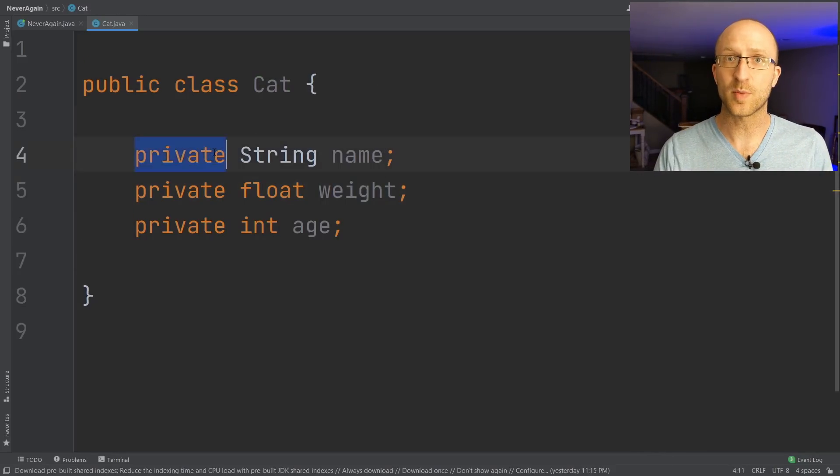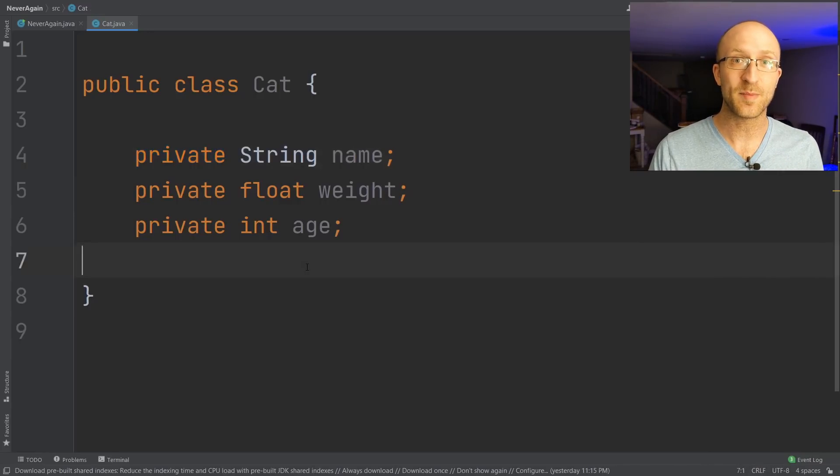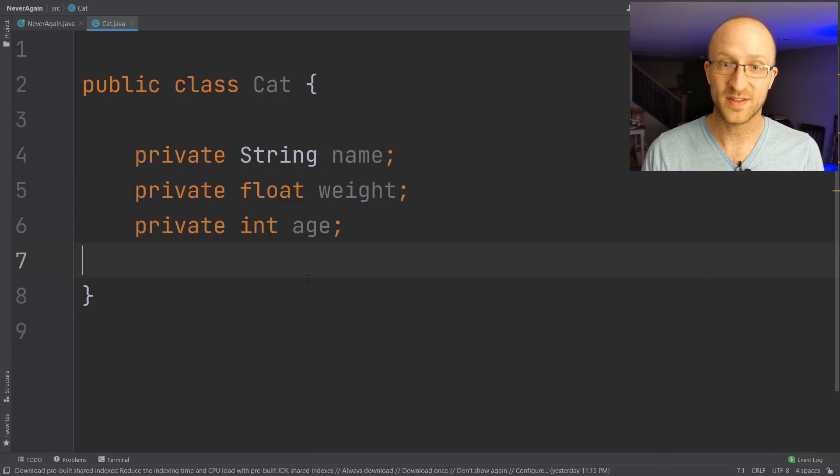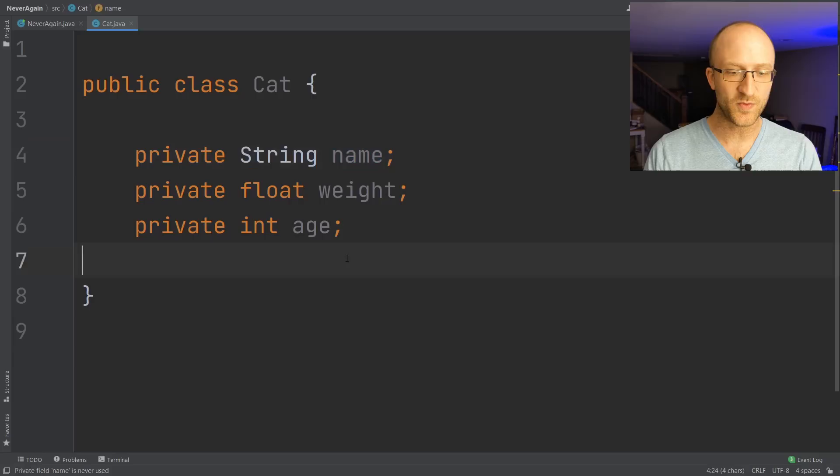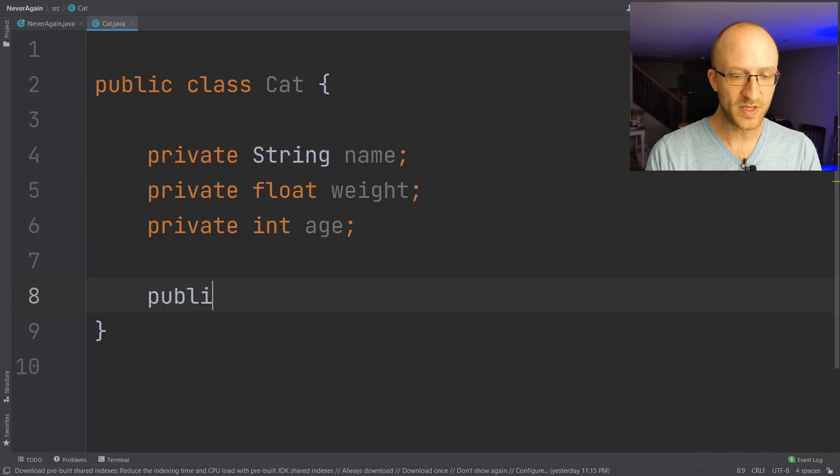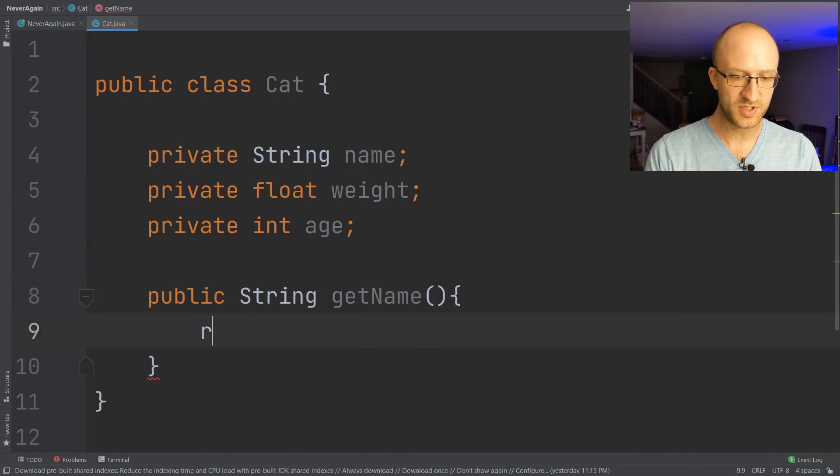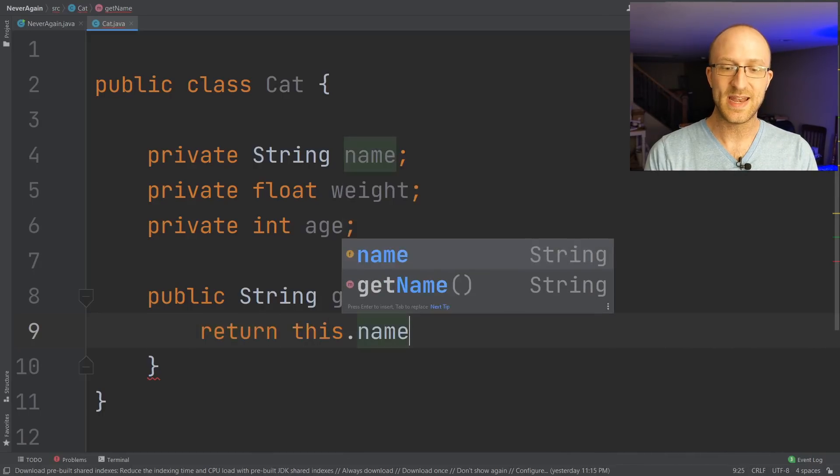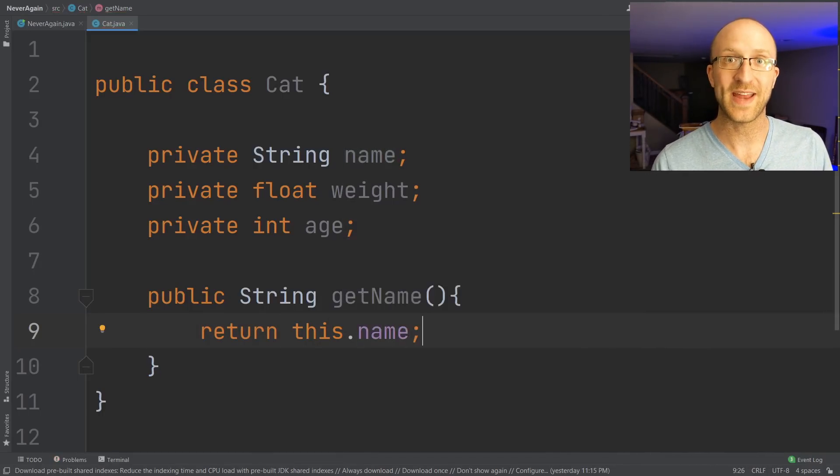Right now these fields are private, so to be able to access them or change them, we need to write getter and setter methods. For example, for this name field, if we wanted to write a getter, we would just say public String getName, and all it does is just return this.name, the name field on this particular cat.